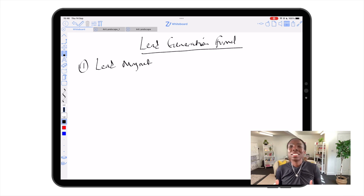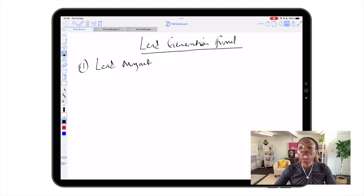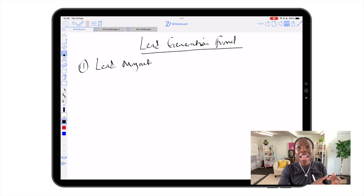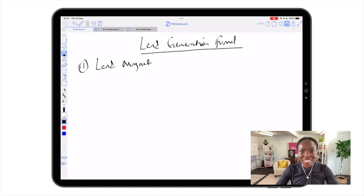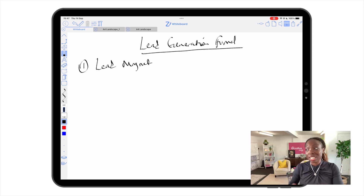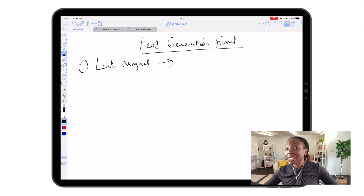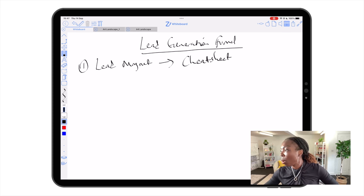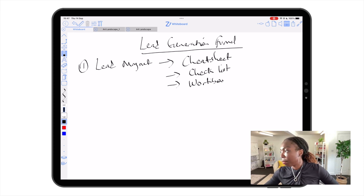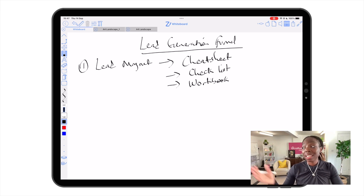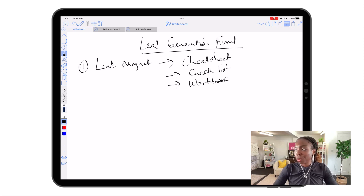What is a lead magnet? A lead magnet is something small that you give away for free to your audience in exchange for access — simply their name and their email address. With that, you can begin to build an email list, and this email list is going to serve your business for years and years to come. There are various different types of lead magnets. I highly recommend the easiest ones to start with: a cheat sheet, a checklist, or a workbook. These are very easy to create, and using any one of our templates, you can create these in five minutes flat in Canva.